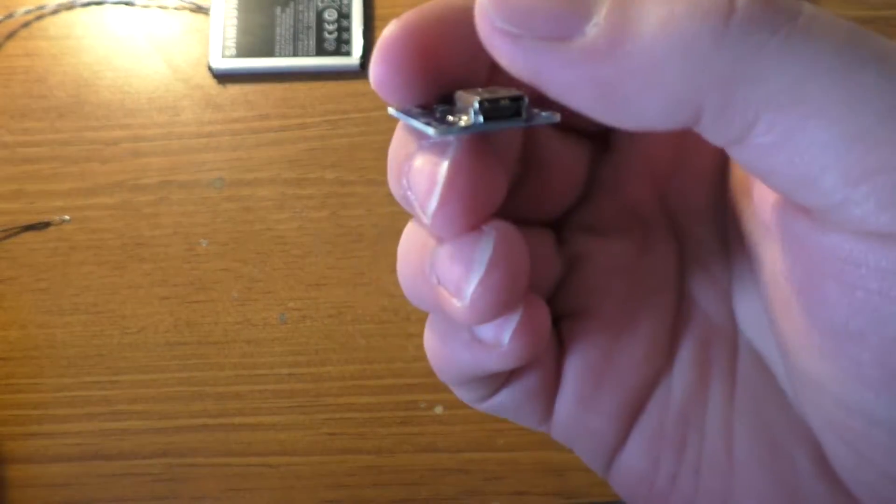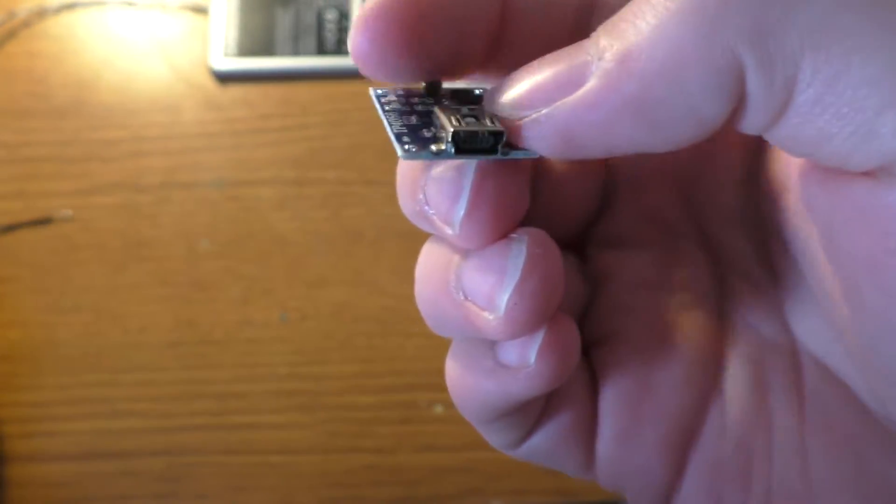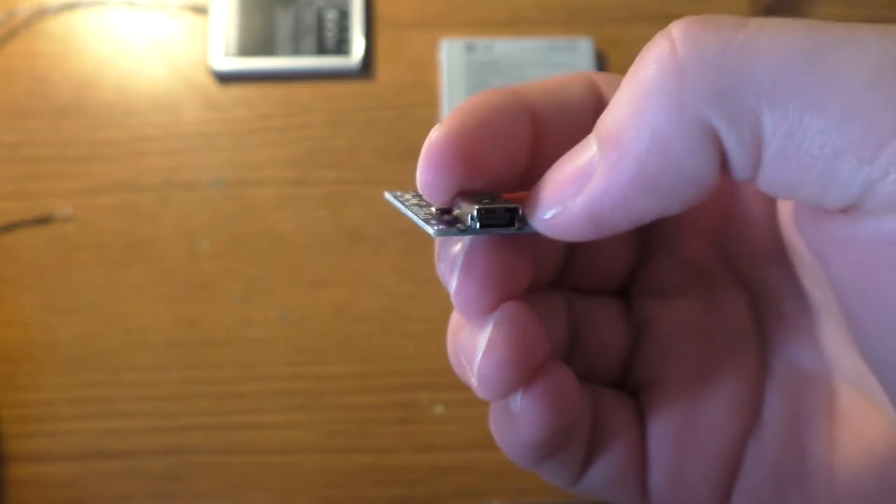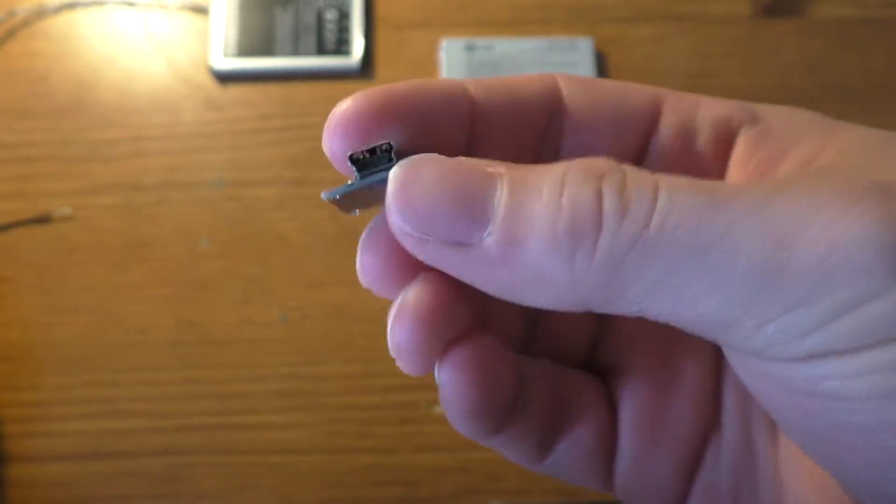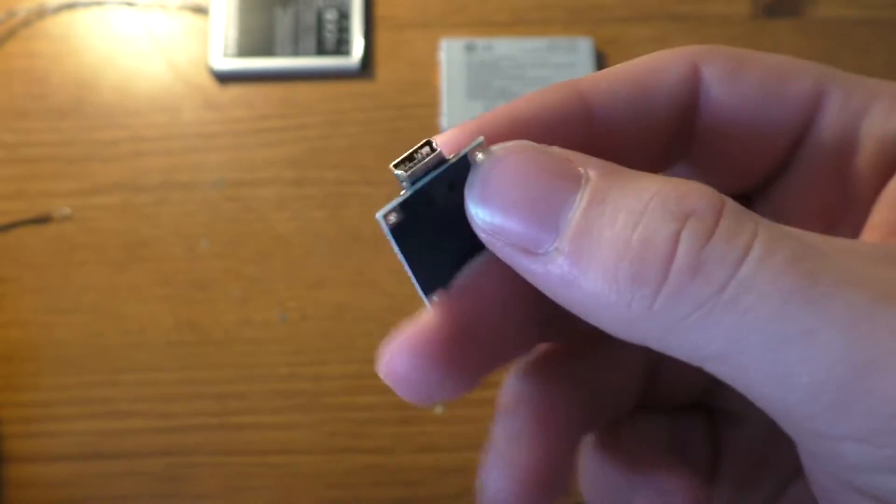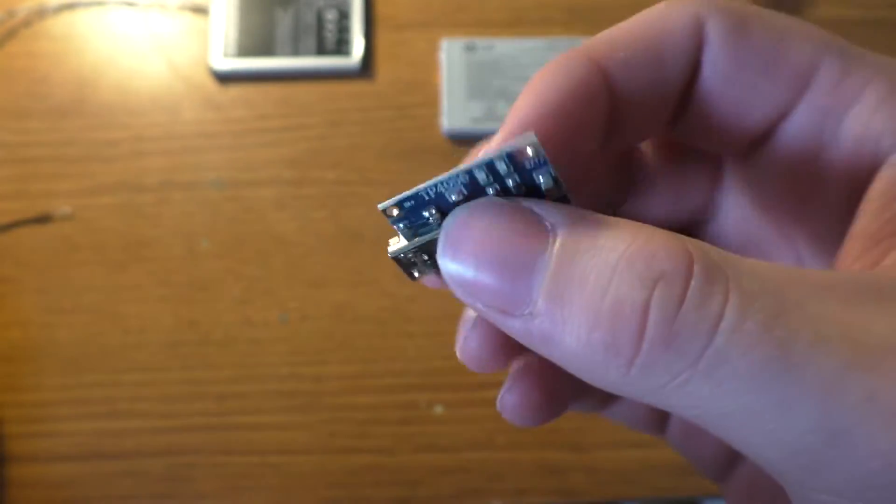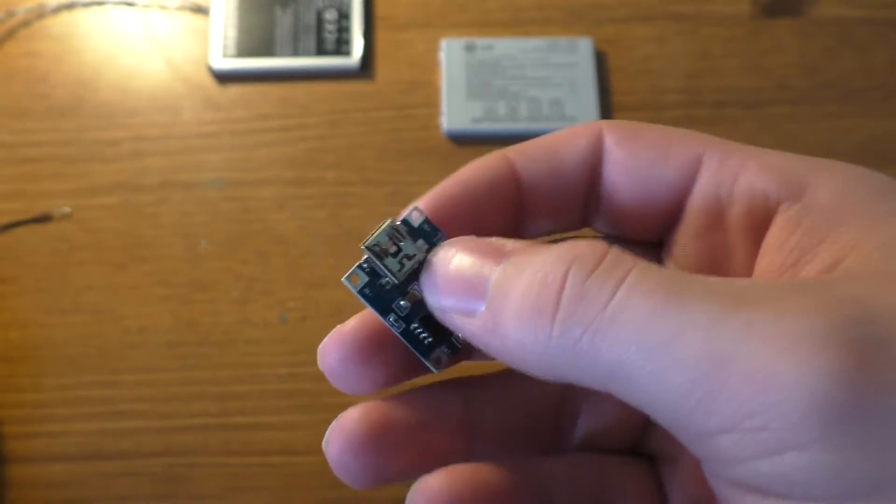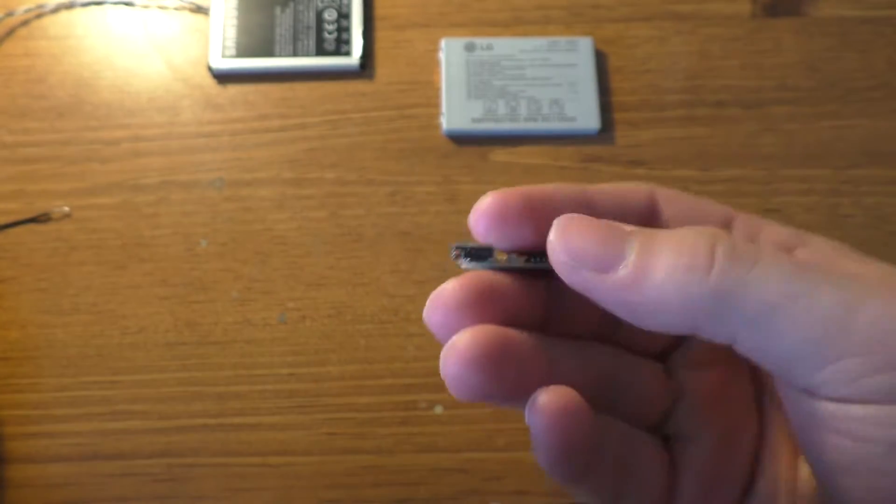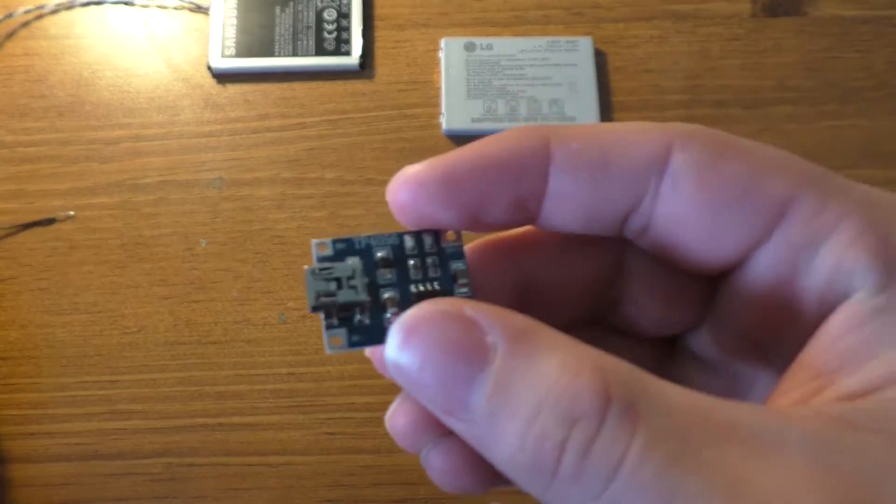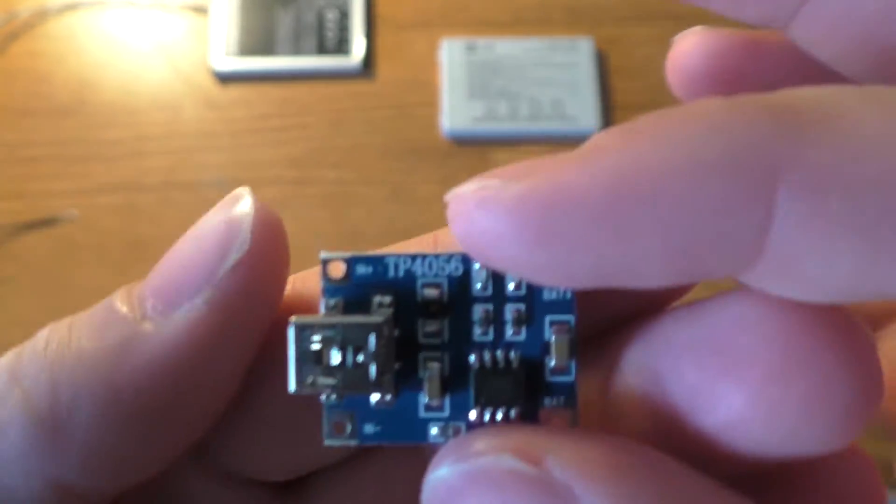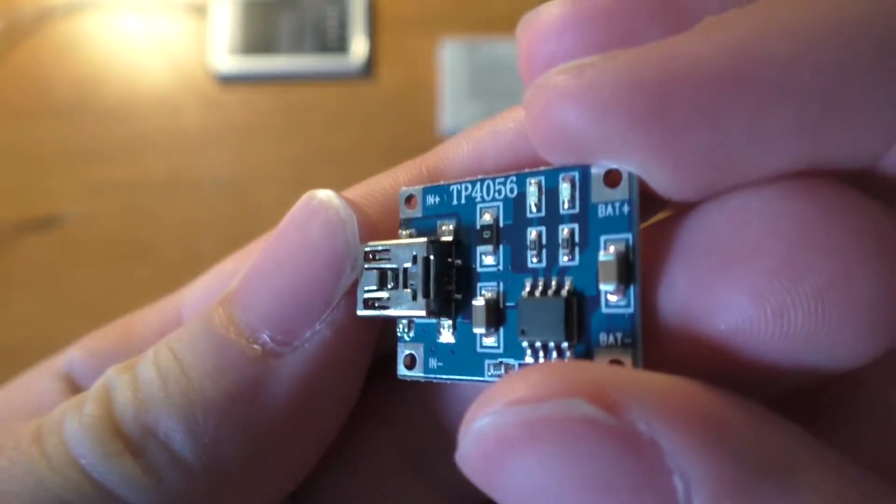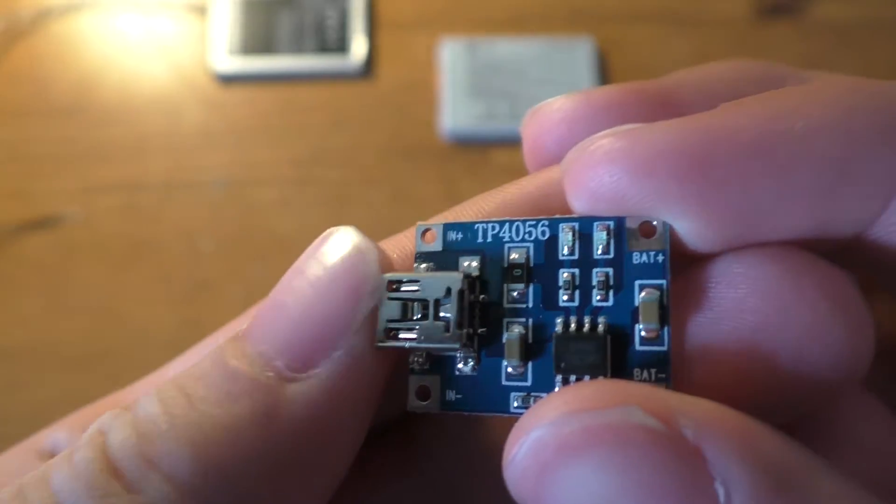And these have mini USB on them. The other ones that I've been looking at had micro USB on them, which would have been a little bit better for normal use, but I'm actually probably going to end up just soldering wires to these and hooking them up, so I'm not too concerned about that. And these should be set up to charge at one amp, so there's not too much on there.